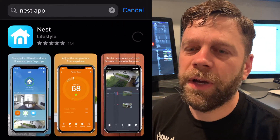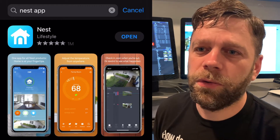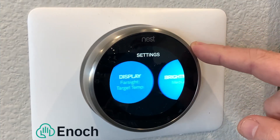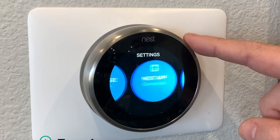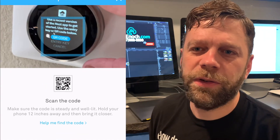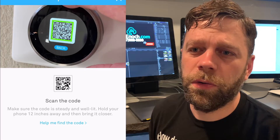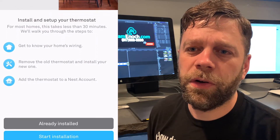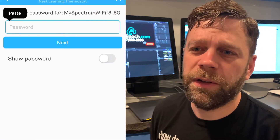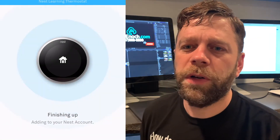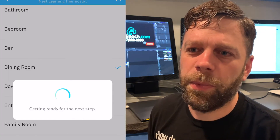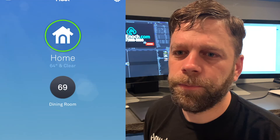Tap on the get button to download the Nest app. Create an account or log in if you already have one. On your thermostat, press anywhere on the screen and scroll to the right to select the blue Nest app circle. In the Nest app on your phone, press the plus add product button. You'll have to allow Nest to access your camera. On your thermostat, select QR code. My thermostat has already been installed so I selected already installed. Give it a second to find your Wi-Fi and enter your password so your Nest can connect to the internet. This process took about two minutes. Select the room your thermostat is in and finish the setup.